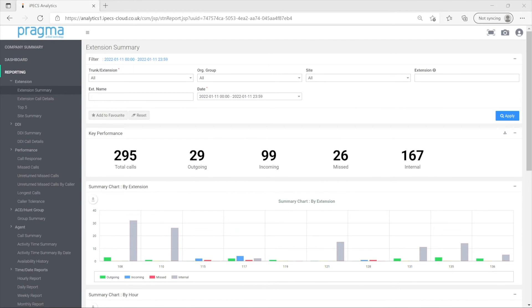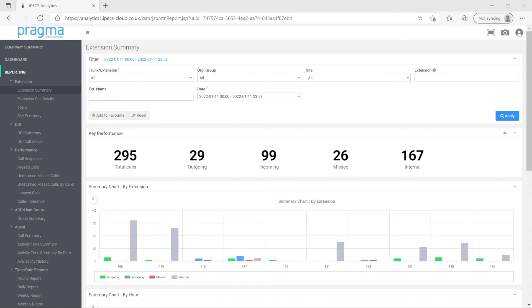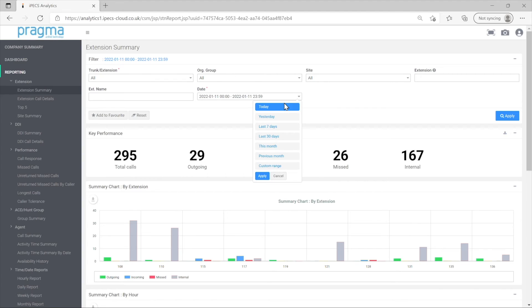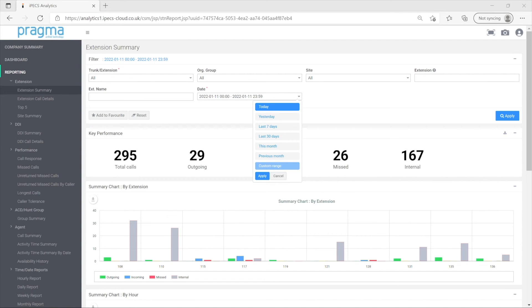Each report has different elements that it can be filtered on. All reports have the date or date time filter. This lets you adjust the days and the time of day included in the report. There are preset options such as yesterday for often used relative date ranges, but you can also specify a custom date range using custom range.